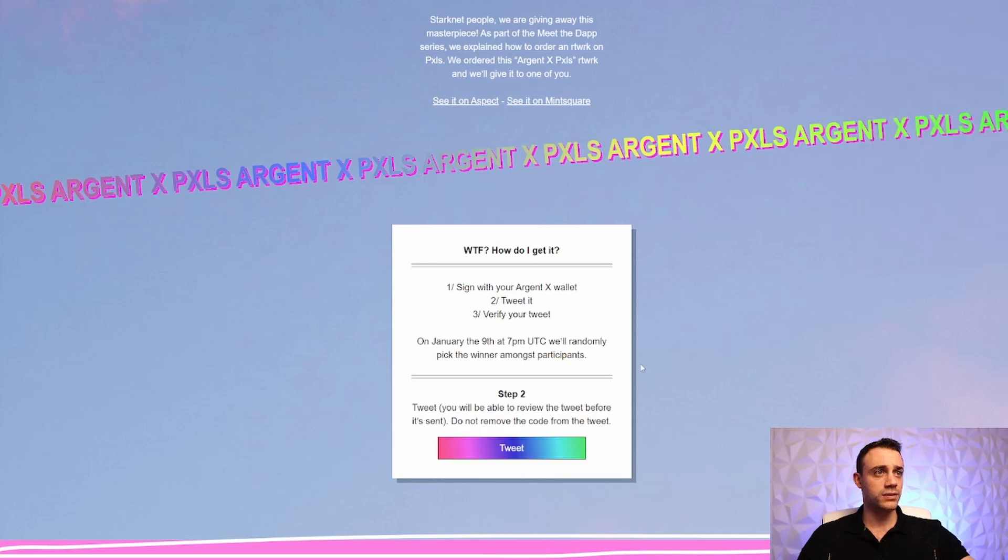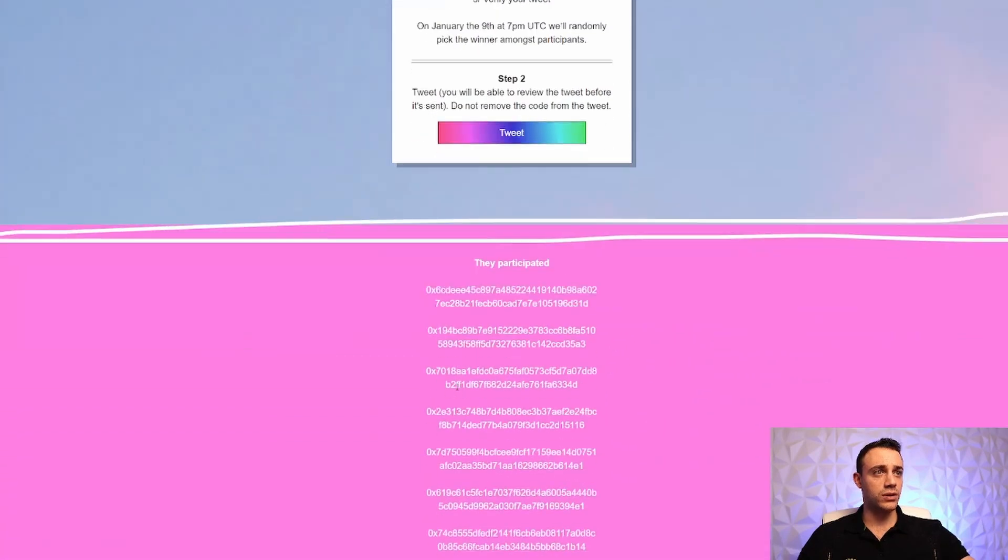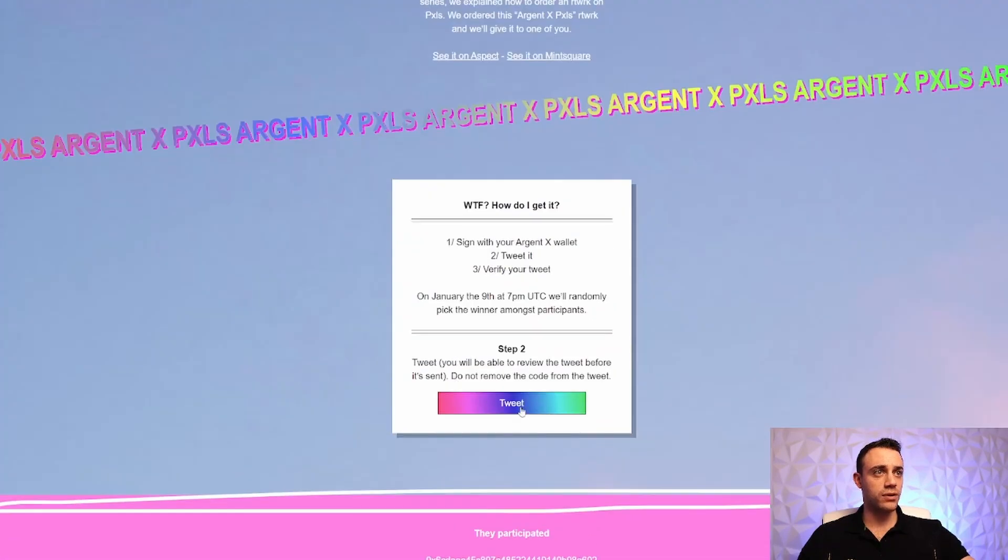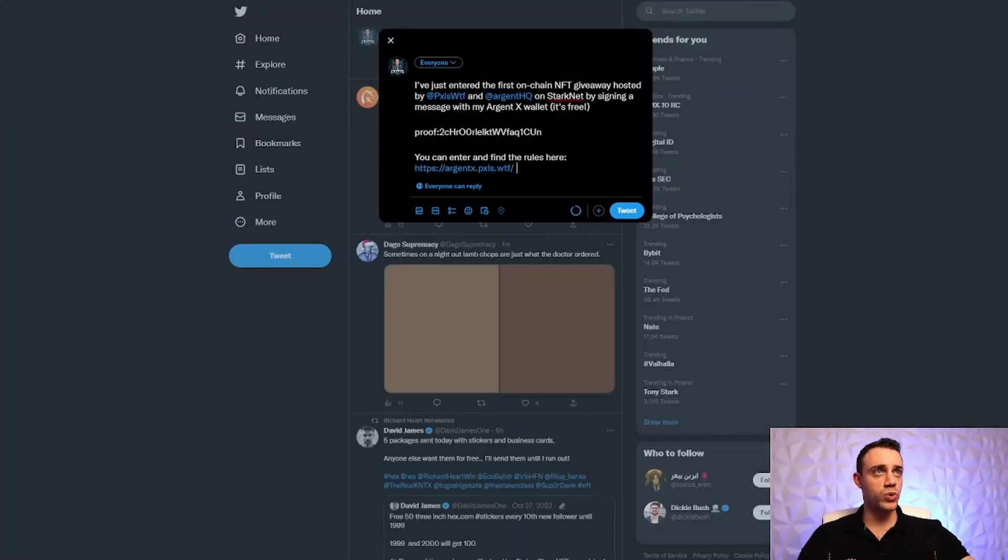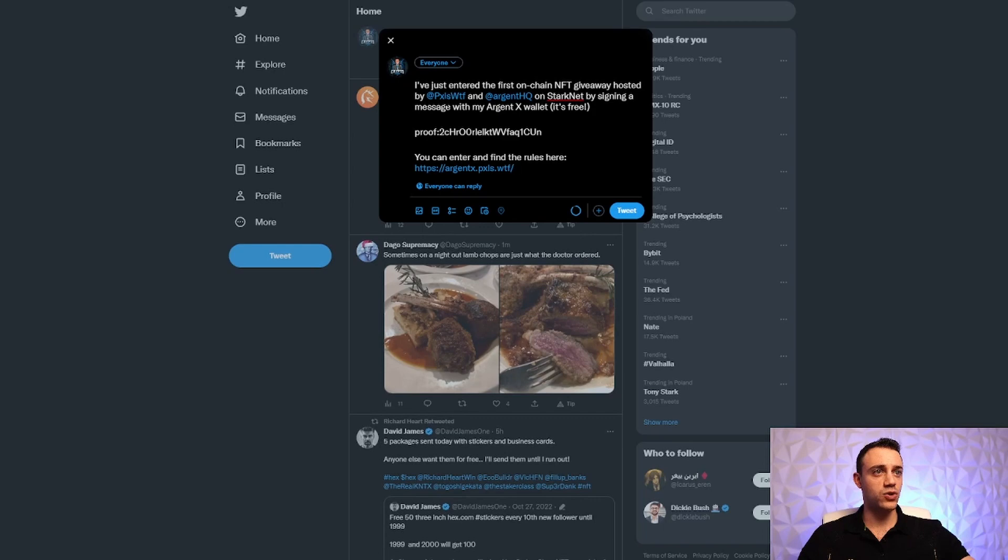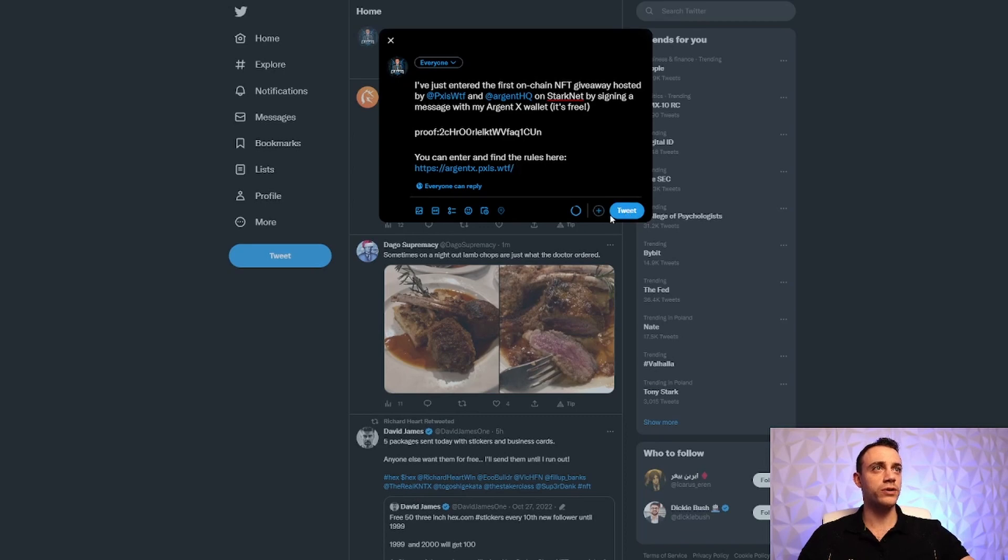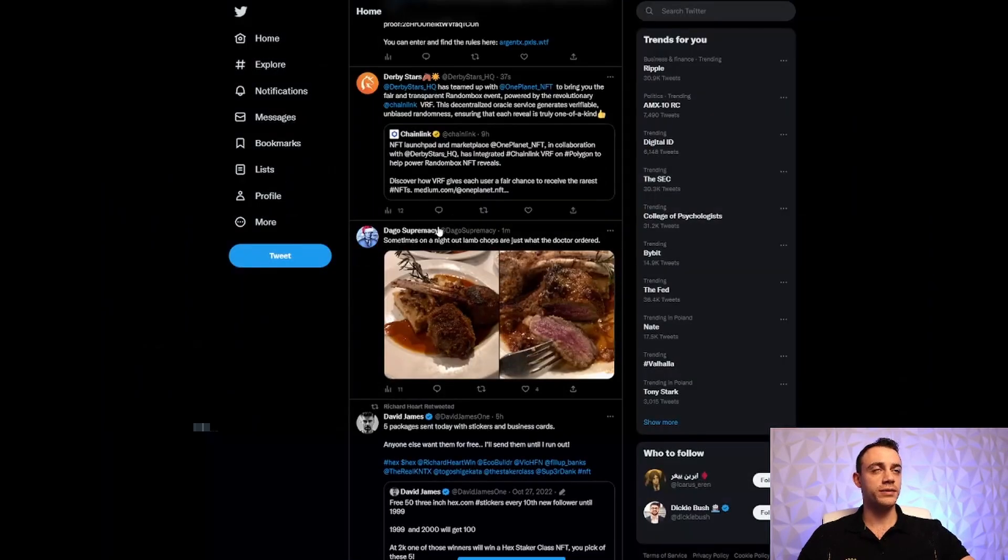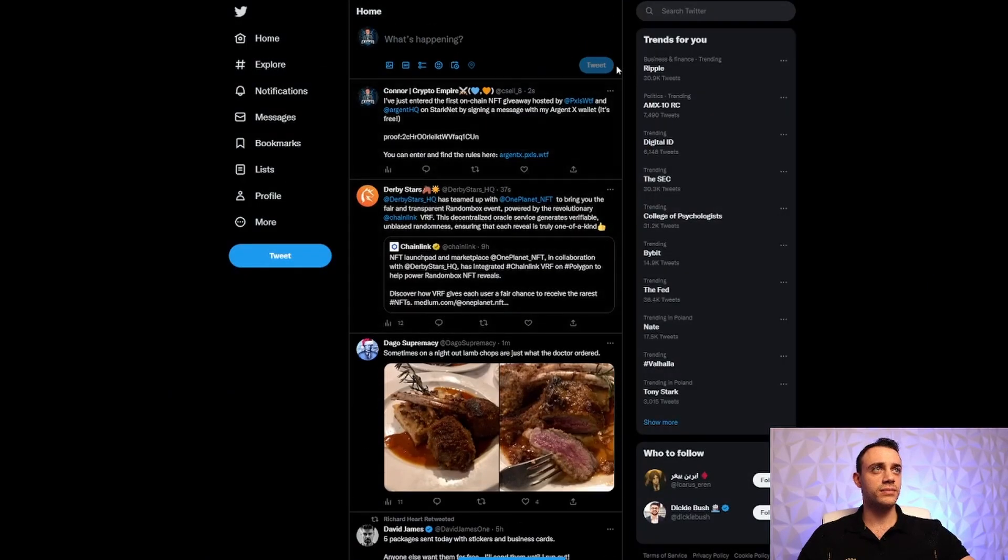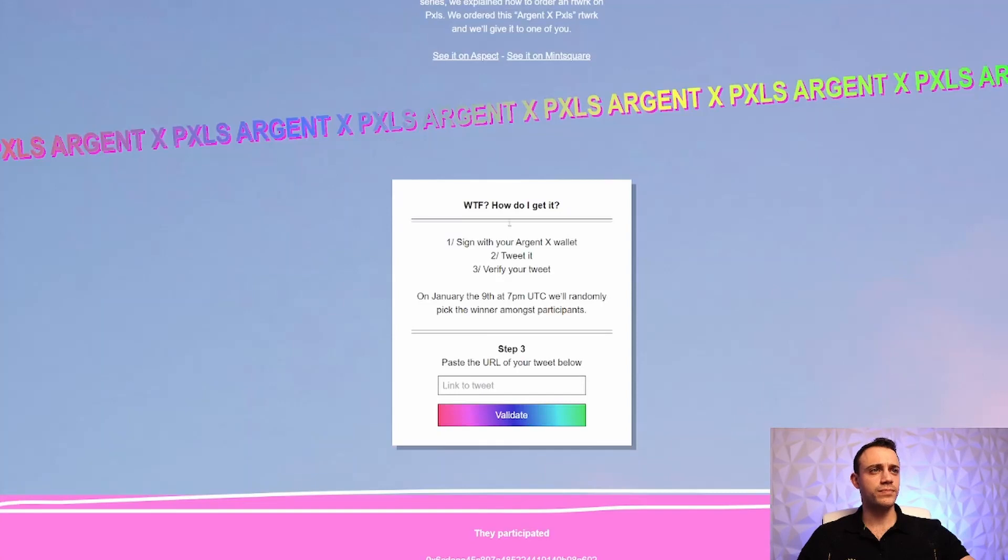Connect. Step two, tweet. You will be able to review the tweet before it's sent. Do not remove the code from the tweet. So we're going to be forced to tweet something here. If you guys see me tweet this on my Twitter account, this is why. For the tutorial. And we're going to tweet it. Cool. It's tweeted. All these airdrops make you tweet. They want the free publicity.